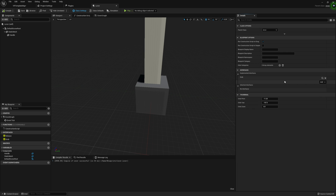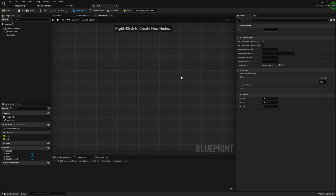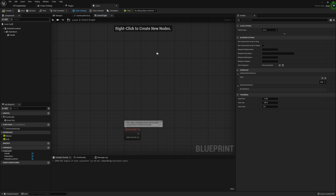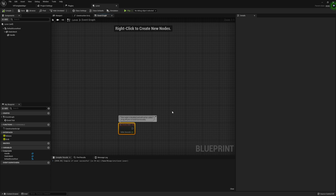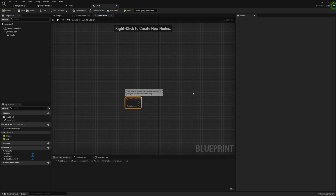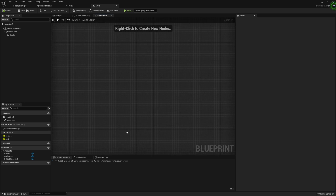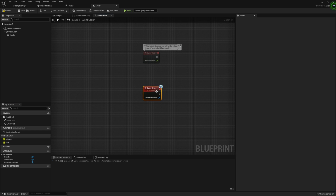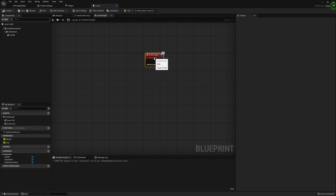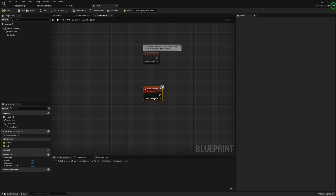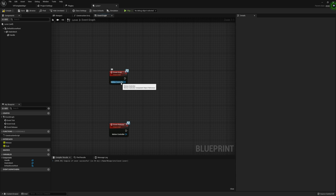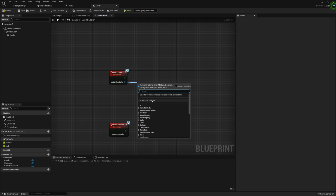Now that we're set up with our components and implemented interfaces, we can move on to our event graph. I've already removed the events we aren't going to need — begin play and actor begin overlap. I did leave the tick because we're going to use it to control the movement of our handle. I want to start by setting up our grab and release. For grab, we're going to take our motion controller input and just promote that to a variable — that's all we need to do for grab.